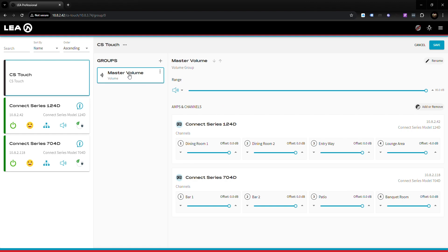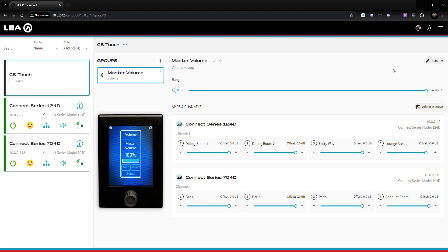Once you're good with all those settings, click save in the top right corner and that will send everything to the CS Touch. If you look at your Connect Series Touch right now you'll notice you have a master volume control called Master Volume and you can start making those adjustments for that volume group.